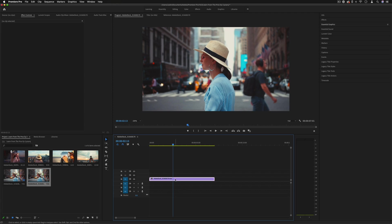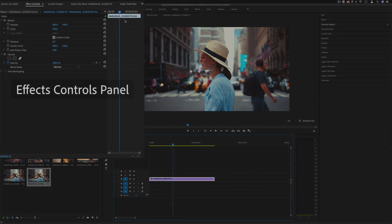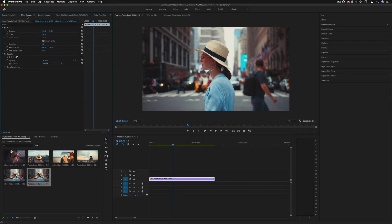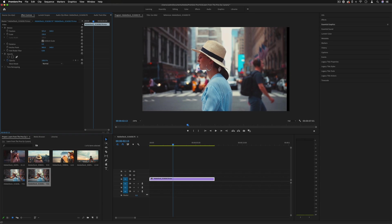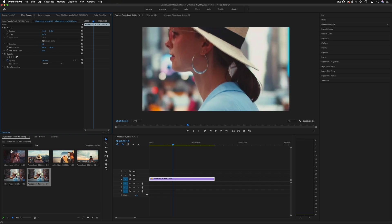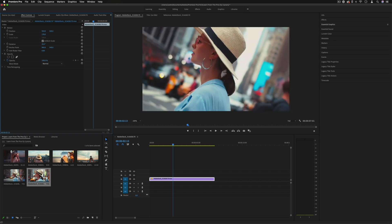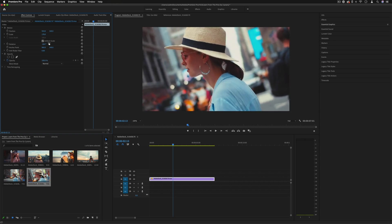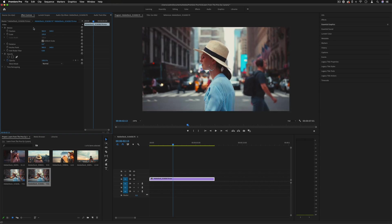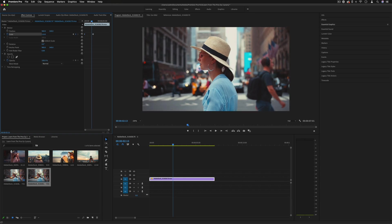So if I have a clip highlighted, you'll see on the left-hand side box here we have a few different windows. One of the main ones is the effect controls panel. This allows us to control certain aspects of each clip such as the position, the scale, the rotation, and things like that, and work with basic tools such as keyframes if we wanted to make animations.